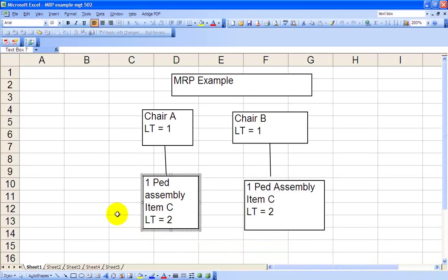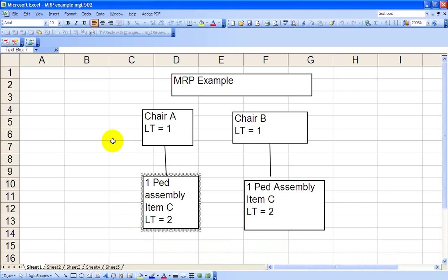This is an example of MRP, Materials Requirements Planning. What we have here is a product structure diagram showing that we're producing two types of chairs, Chair A and Chair B here at Level 0.